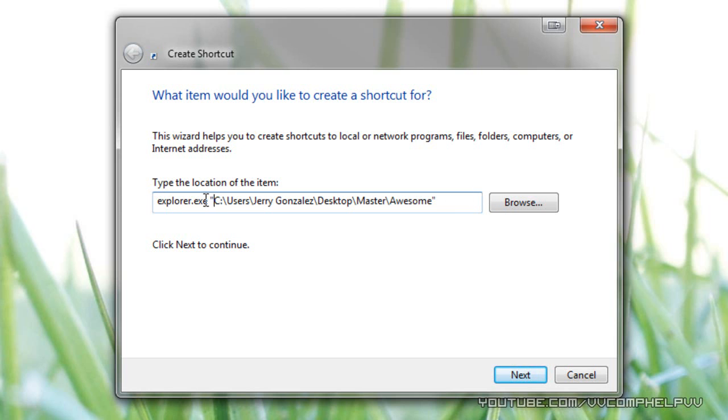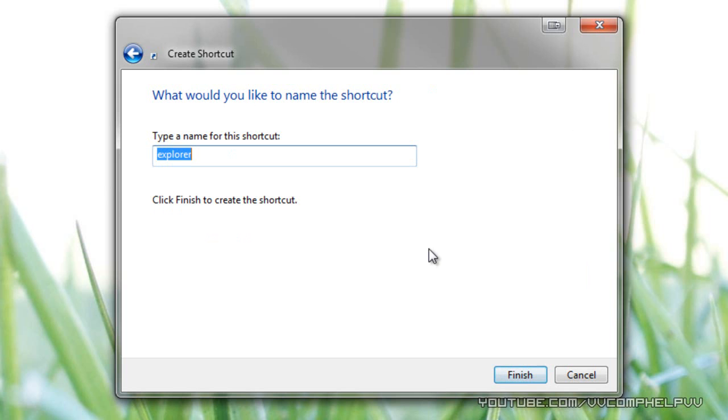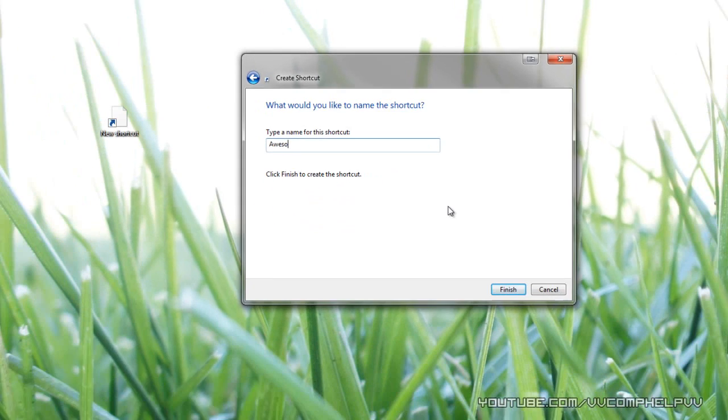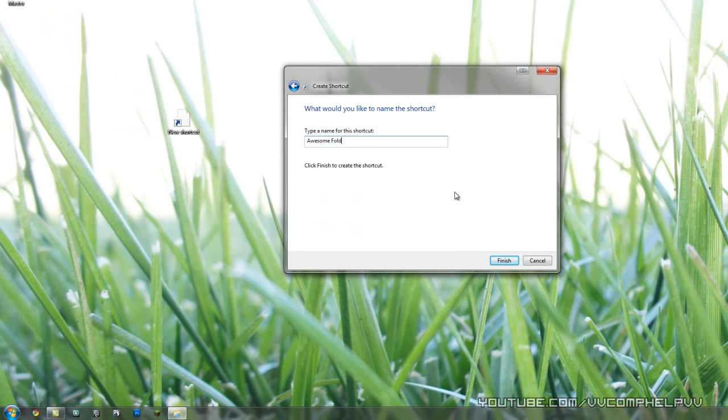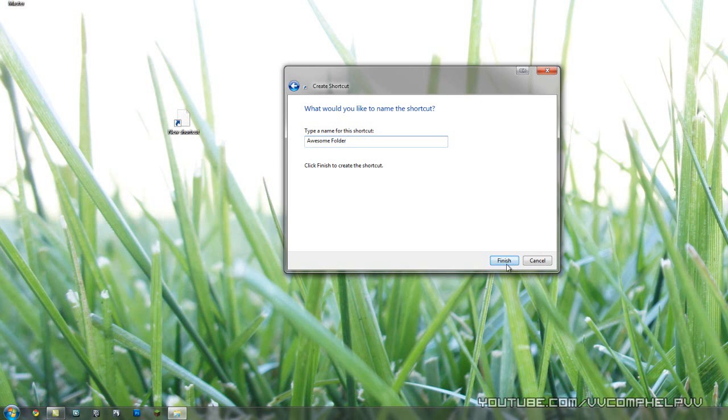So if it doesn't automatically do those for you, don't worry. You don't need those. So the main thing here is that we need explorer.exe, space, and then we have our path. Click next, and we're just going to rename this to, I don't know, awesome folder. And click finish.